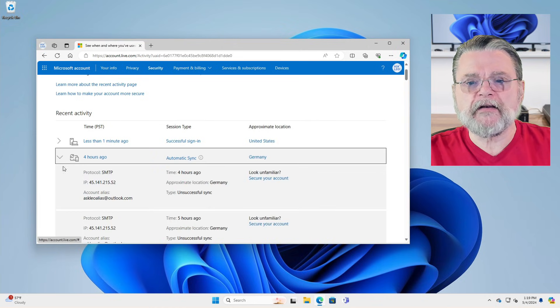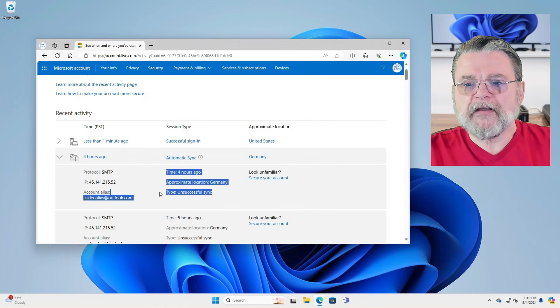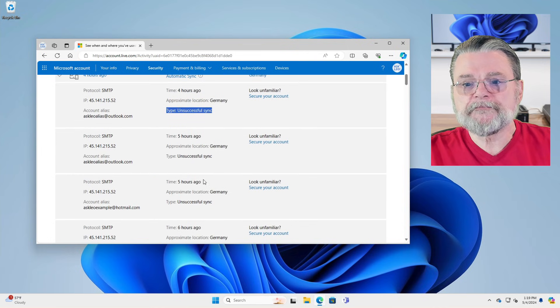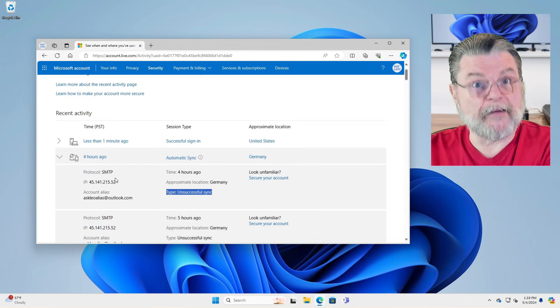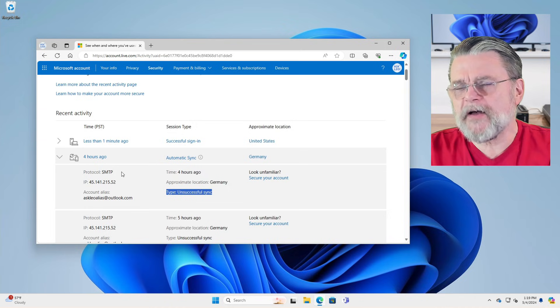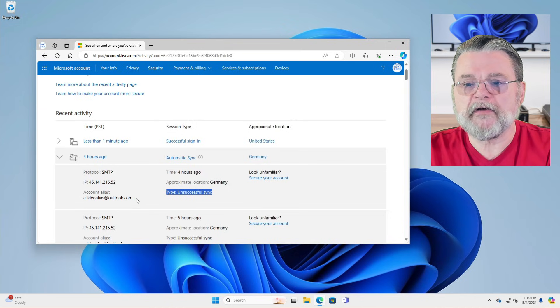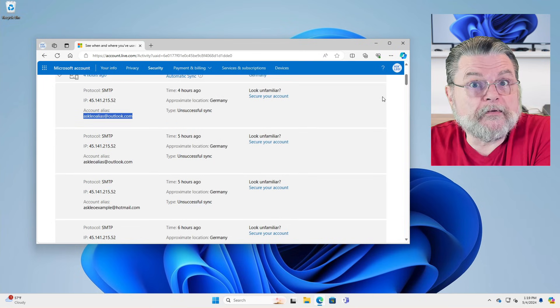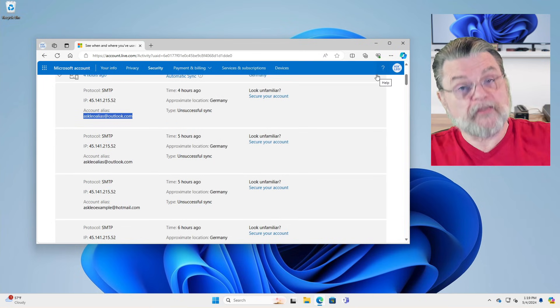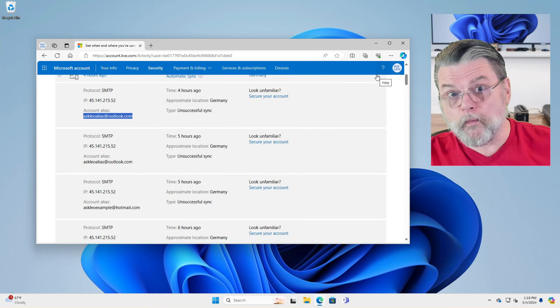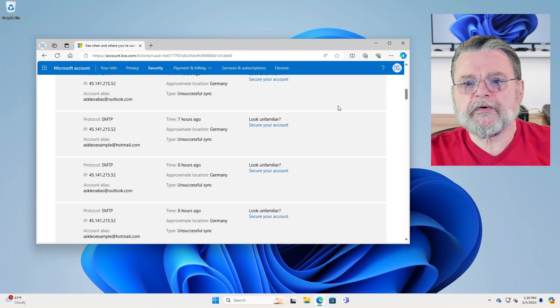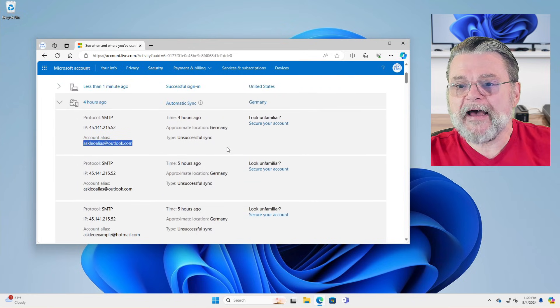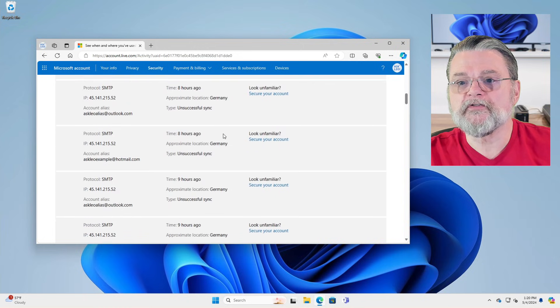If we expand each of these, we'll see that it's an unsuccessful sync. Or in this case, these are SMTP attempts. It's attempting to use a desktop email program to access email from this email address. They're not able to do it either because they don't know the password or they don't have the correct two factor or whatever. Same thing as we go down to, gosh, these guys have been at it for a while, right? This is all from Germany. Again, a slow, persistent bot.